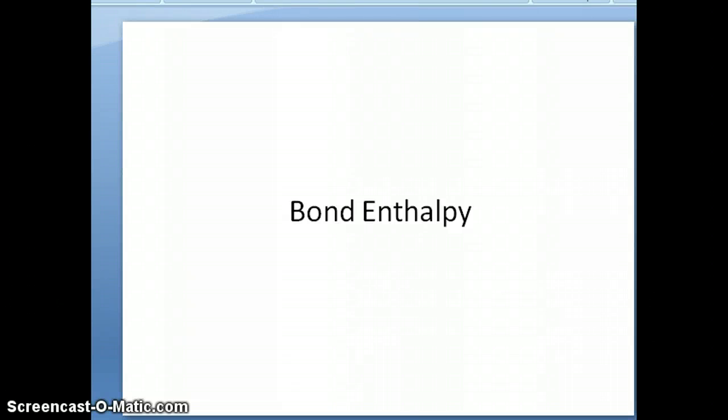Hi everyone. This is the last topic I'm going to discuss in this chapter, chapter 8, and the concept is something called bond enthalpy.